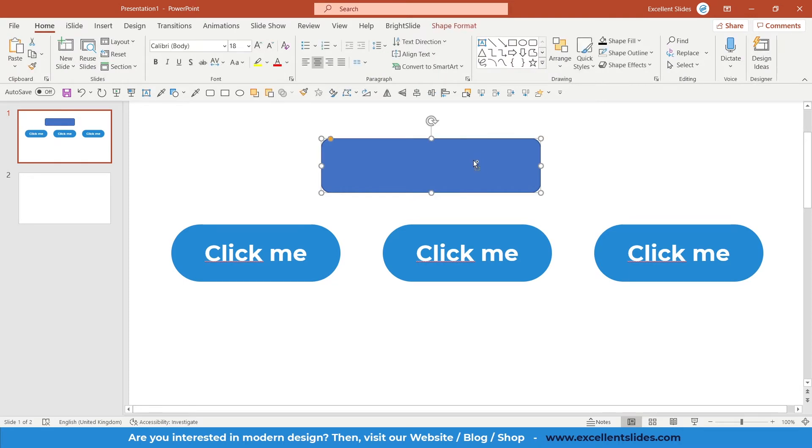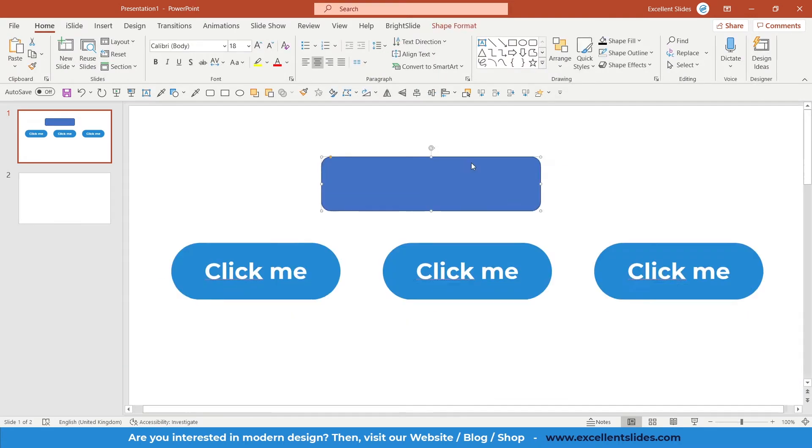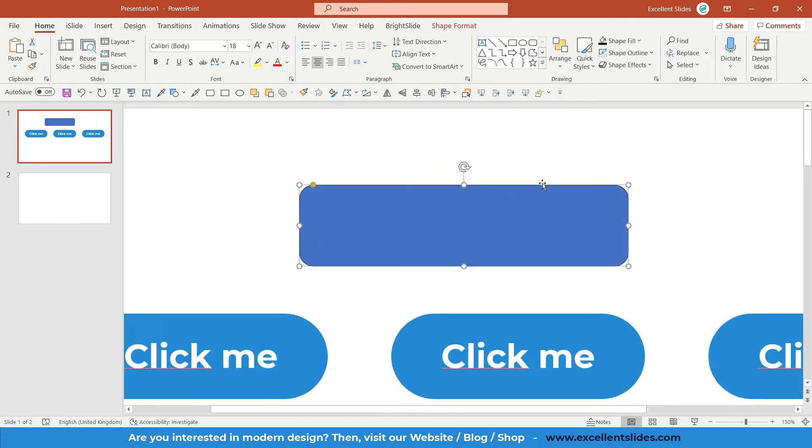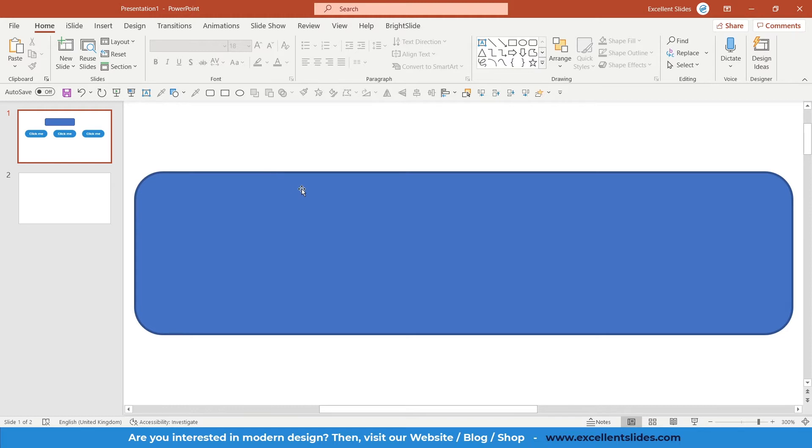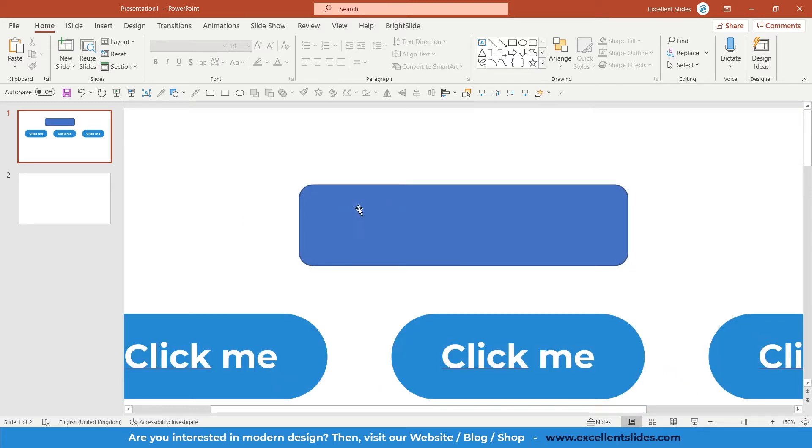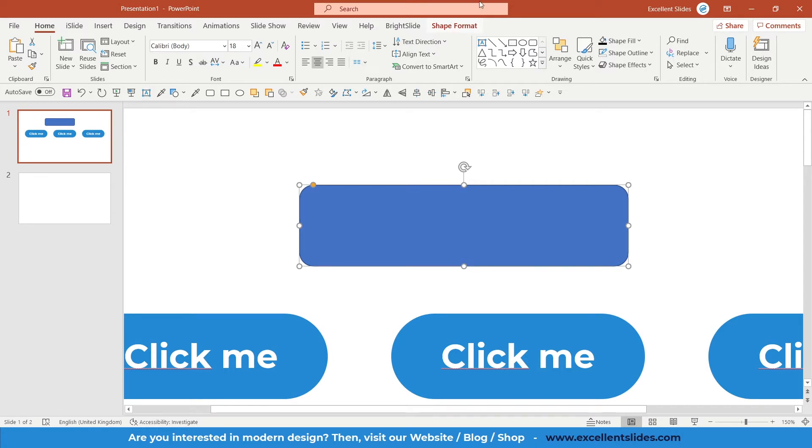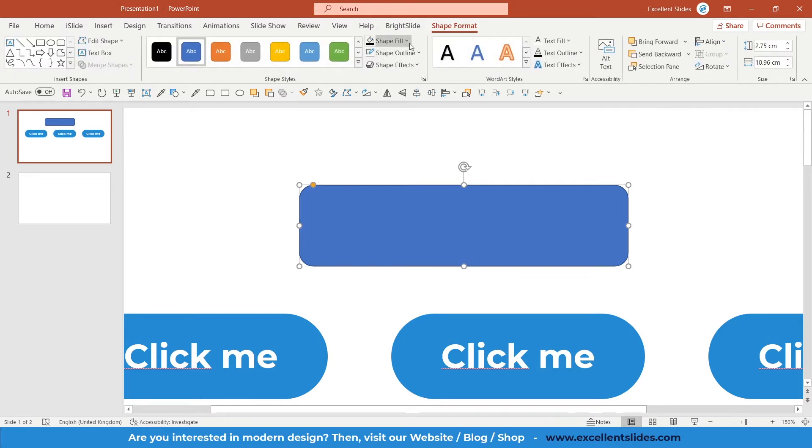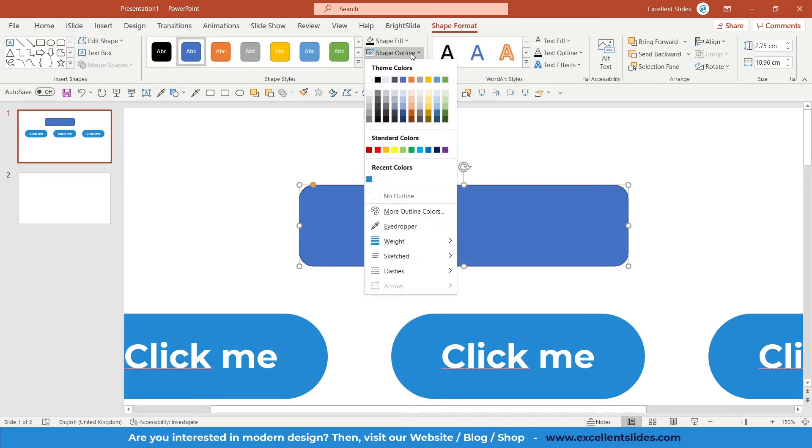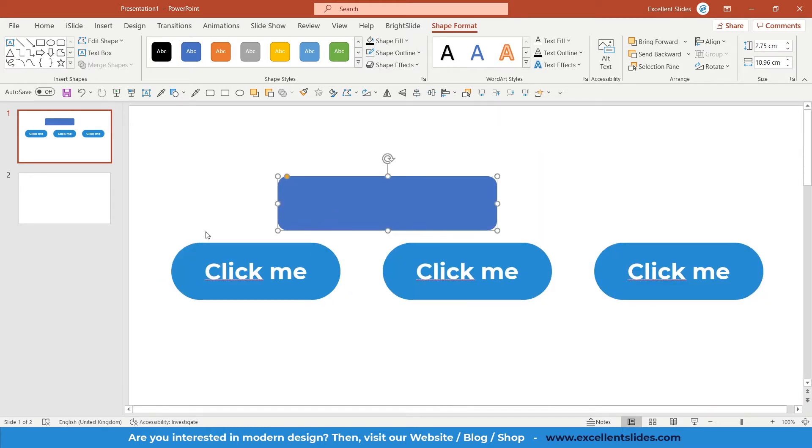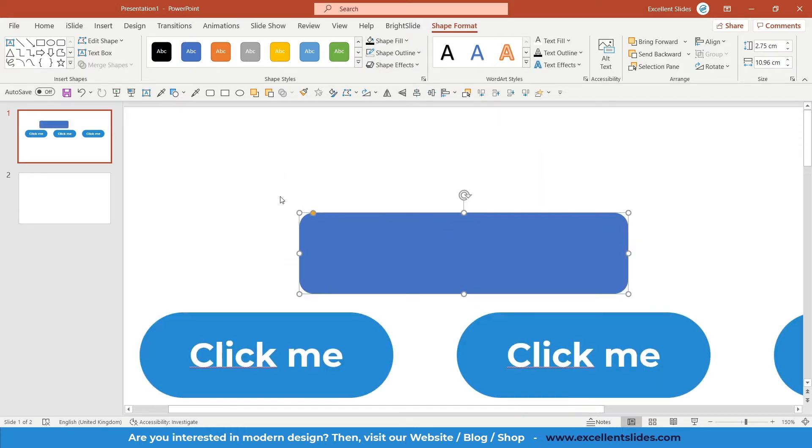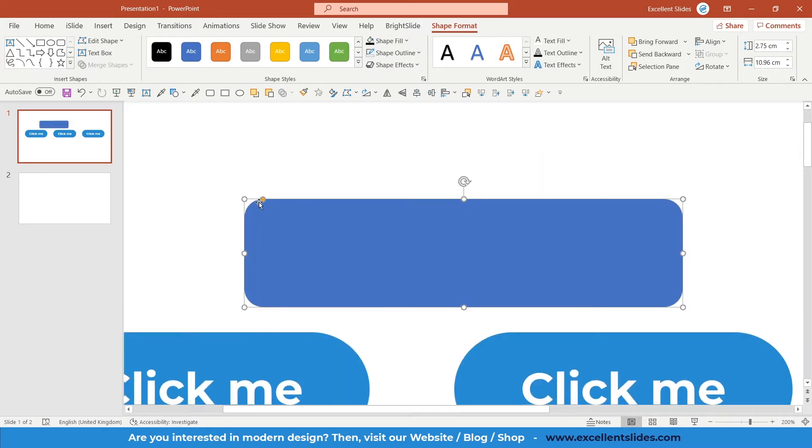As you can see, the default formatting of this shape is really ugly, so we have to get rid of this blue outline. Select this shape, go to Shape Format, Shape Outline, and just choose No Outline.